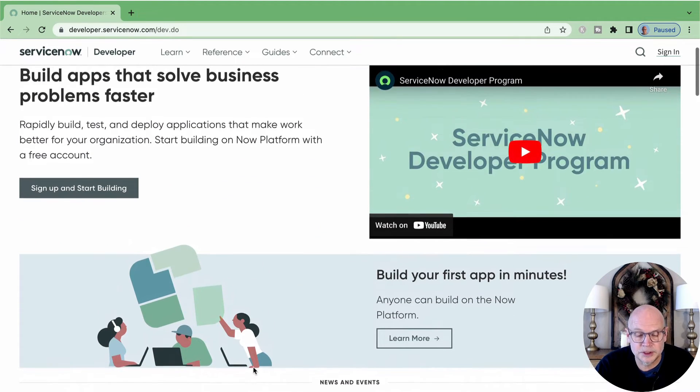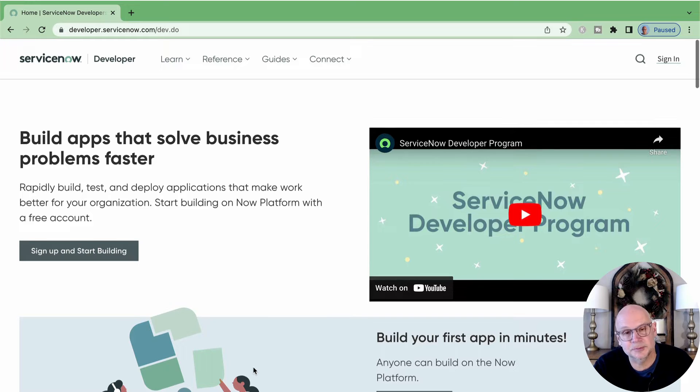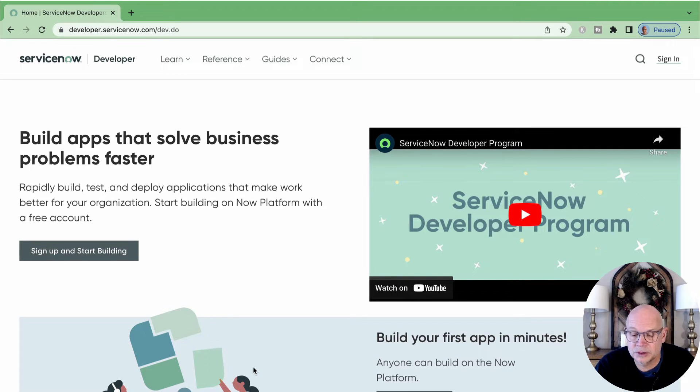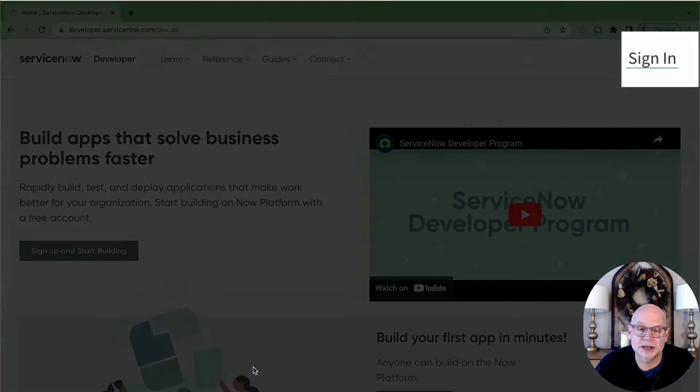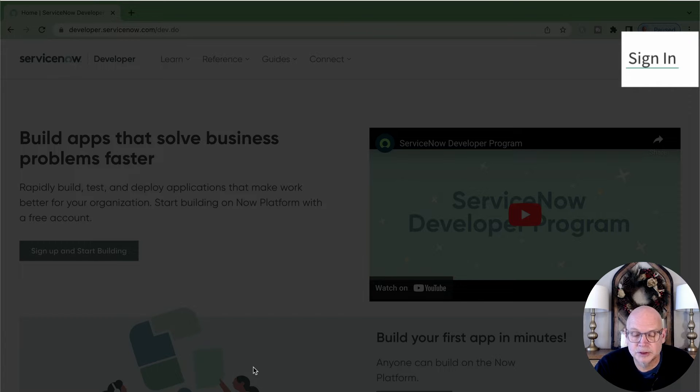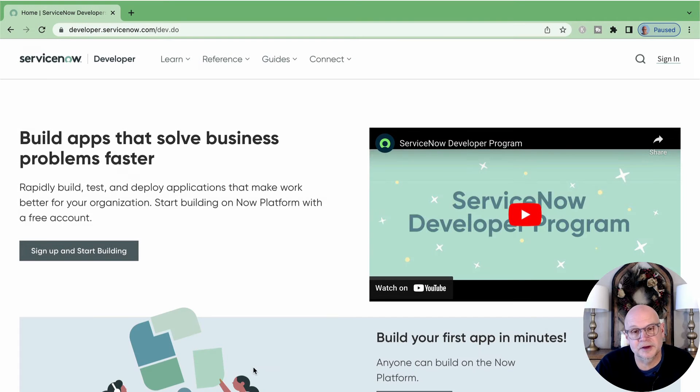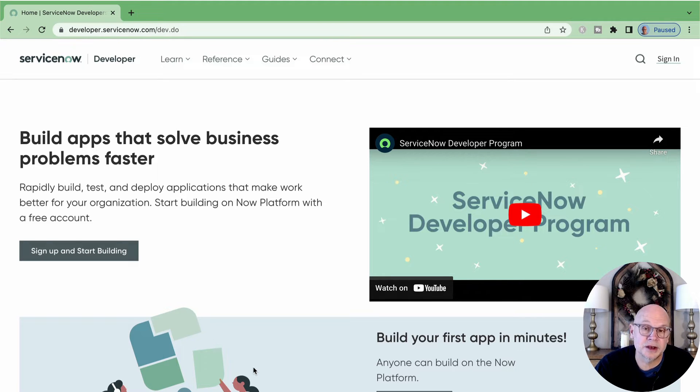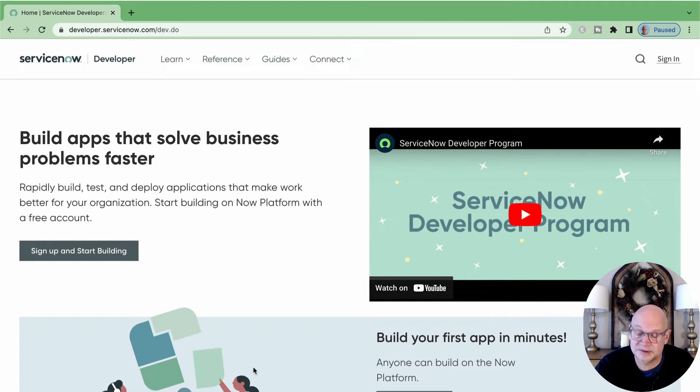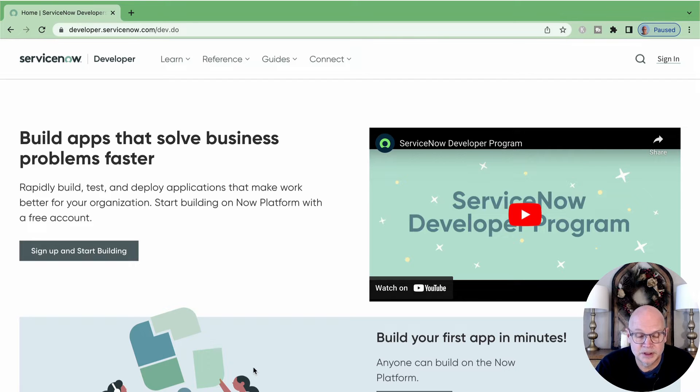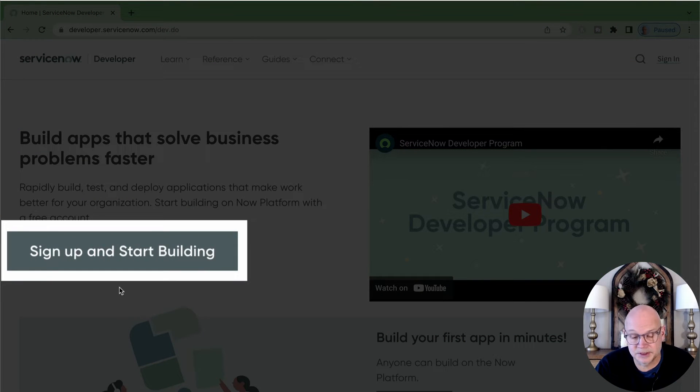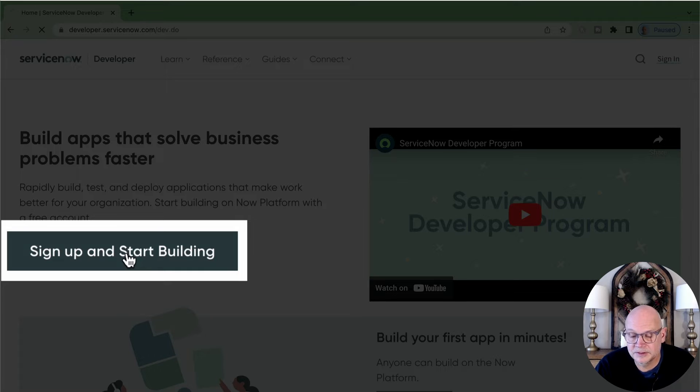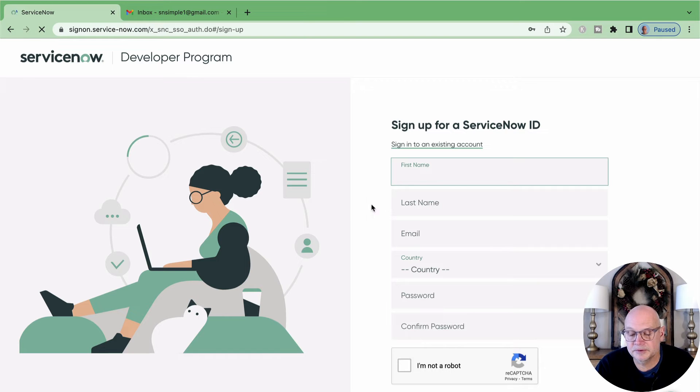Normally, to access your personal developer instance, once you're a member, you'll click on the sign in link and enter your username and password. You'll log in as a member of the ServiceNow Developer Program. We're going to assume you're not a member yet of that program. So let's get that taken care of first. To do that, click on the sign up and start building button and fill out the sign up for ServiceNow ID form.